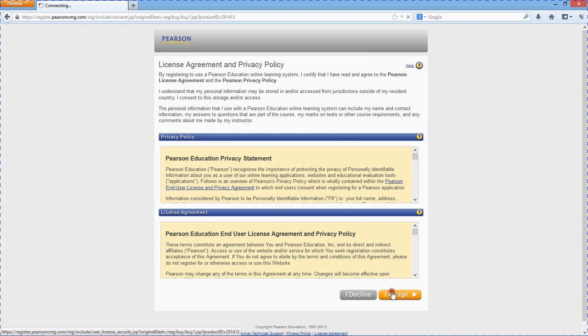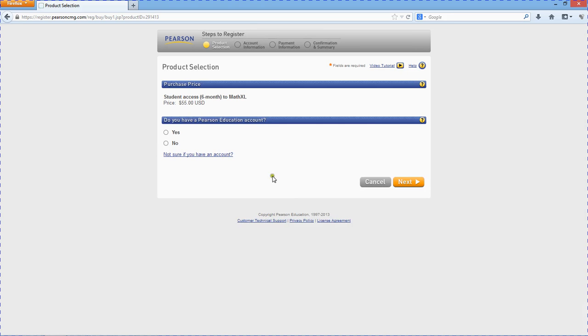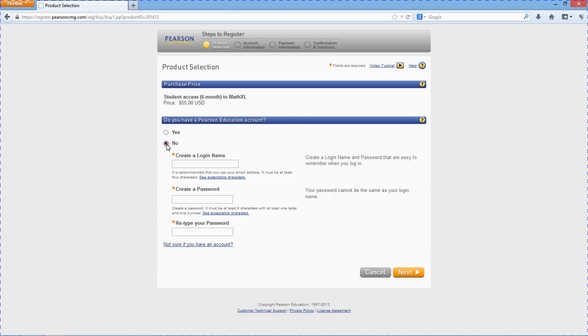Standard user agreement stuff. Alright. Do I have a Pearson account? Let's pretend I don't. Let's make a login name.